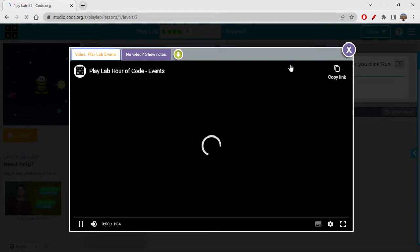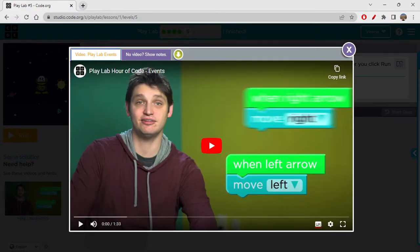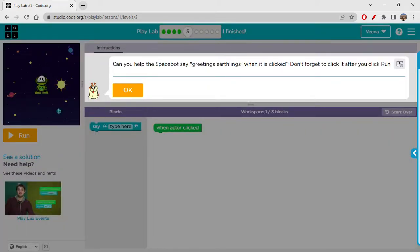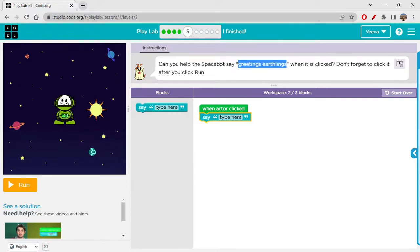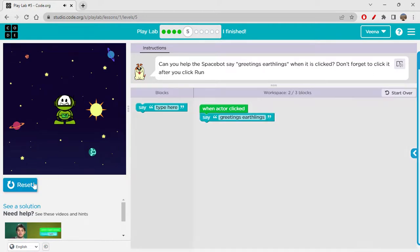There's another video here about events. We've been using them for many days now. If you haven't been watching my videos, please go back to my channel and watch them to understand what events are. Can you help the Space Bot say 'greetings or slings' when it is clicked? Don't forget to click it after you click run. When actor is clicked, then say something — so 'when actor click' then 'say.' I'm copying this and pasting it here. Run — nothing happens, but now when I click on it, it says 'greetings or slings.'